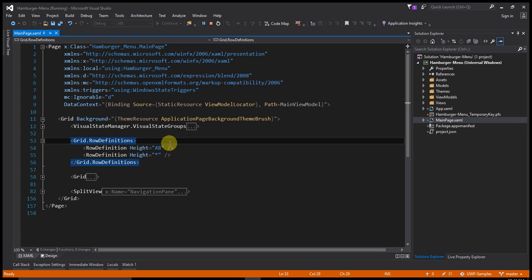The first row has height is 48. Why is 48? Because of the split menu have default width is 48. That's why I put here 48.